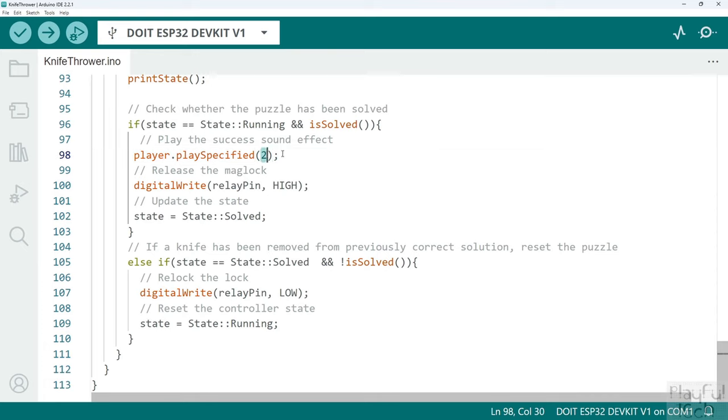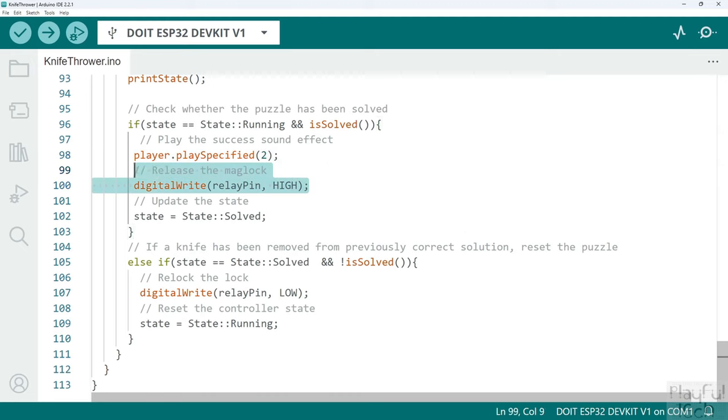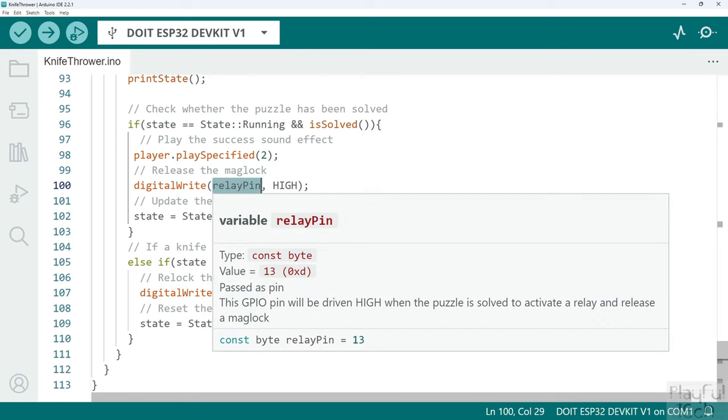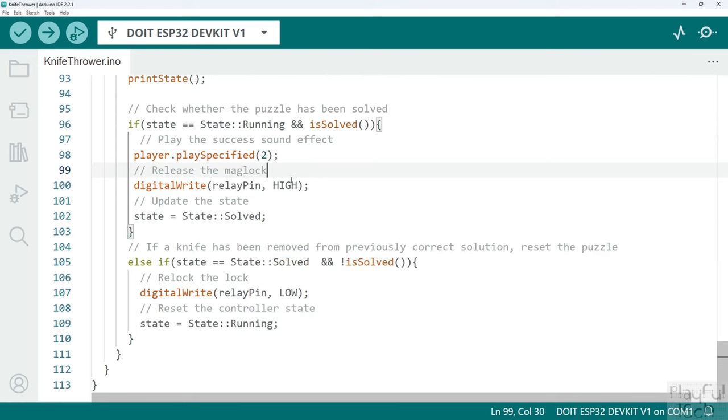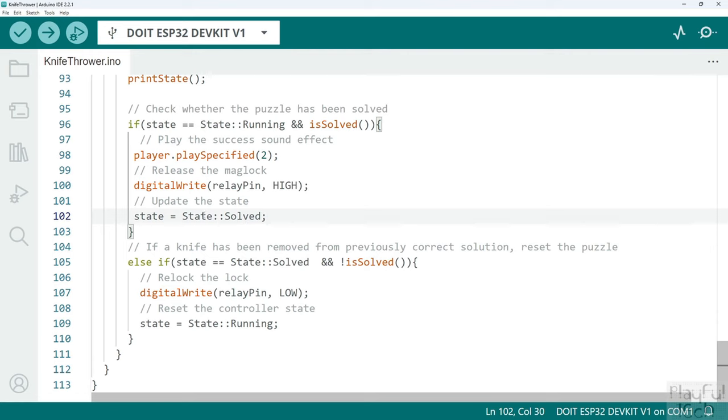If that's the case, we're going to play a sound effect. We'll call the play specified method on the audio player object. This takes an index number that corresponds to the mp3 or wave file that you want to trigger from the audio player. I'm going to play the second file. I basically uploaded a number of different sound effects, I wasn't sure which one's going to work best in this case, so that's the second file. You could put one or five or however many you want on the card instead. We also want to release the maglock, so we toggle the state of the relay pin. It was low before, now we'll set it to be high. And we'll also update the state of the puzzle to say okay now it has been solved, so it's set to the solved state.